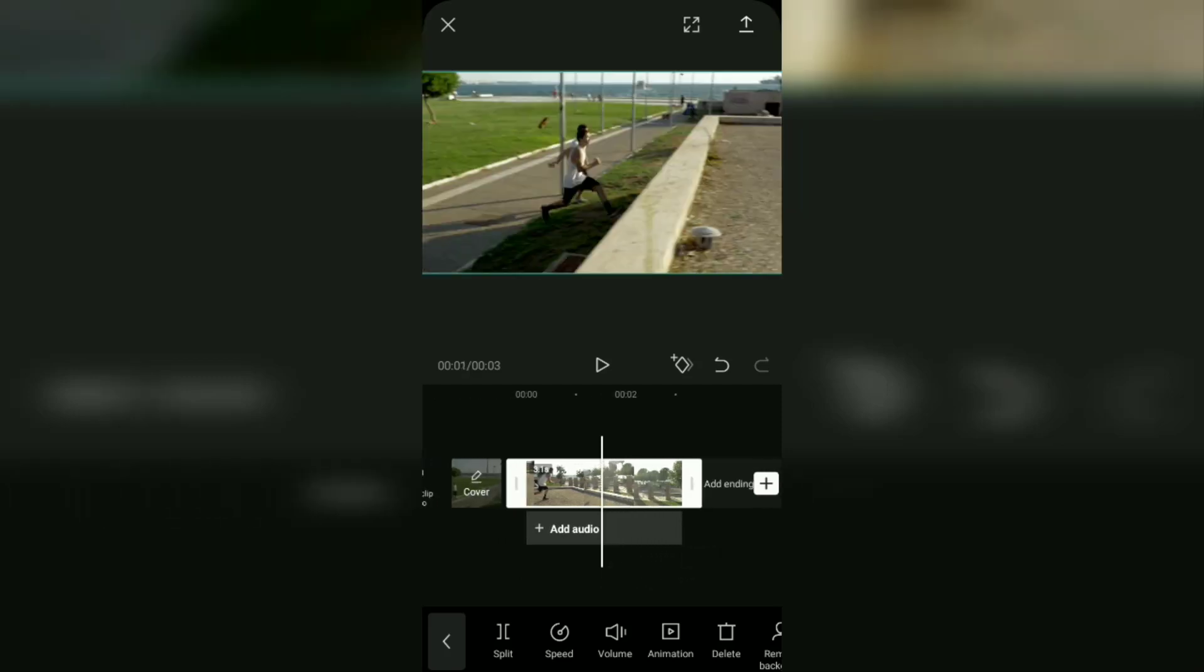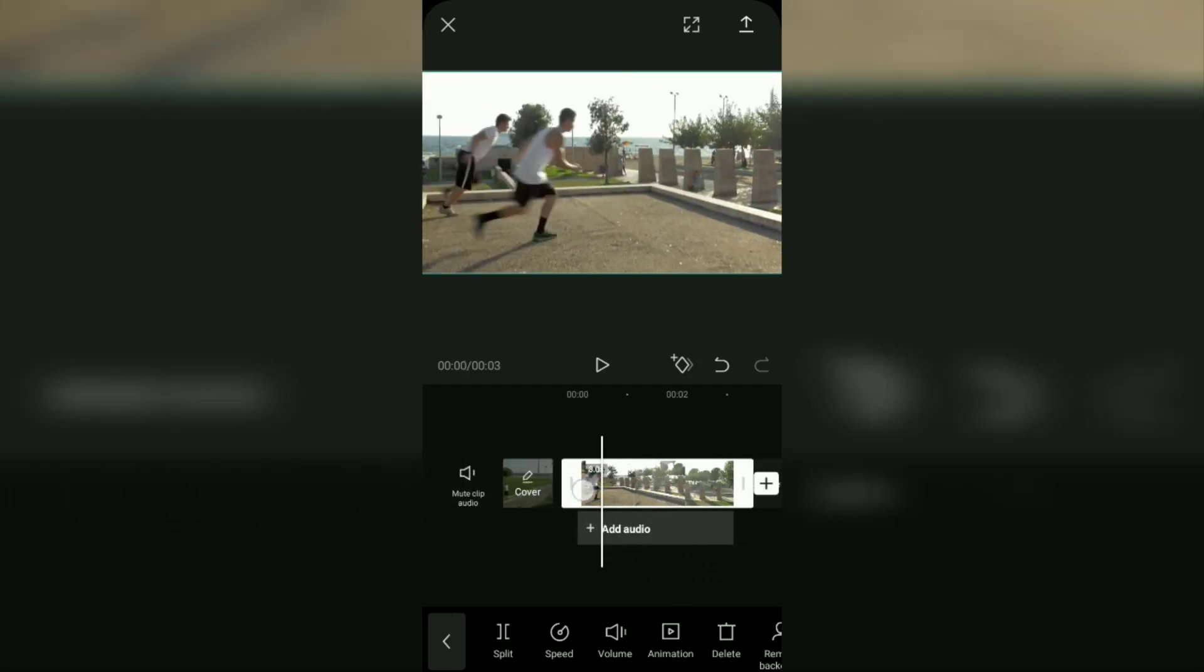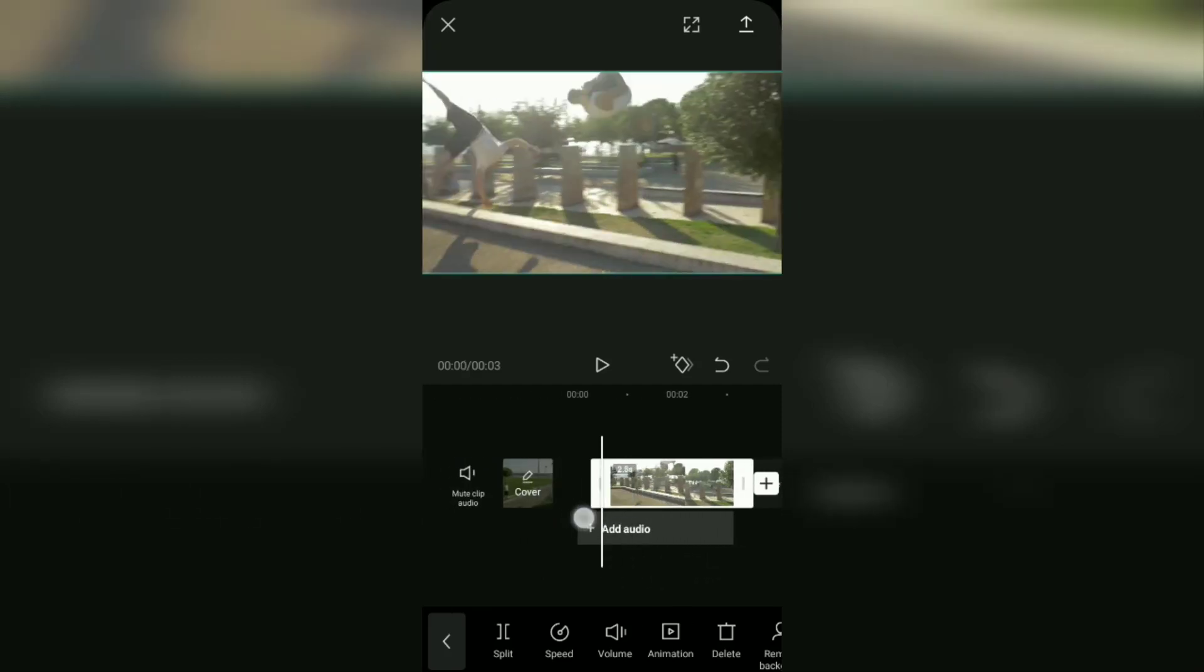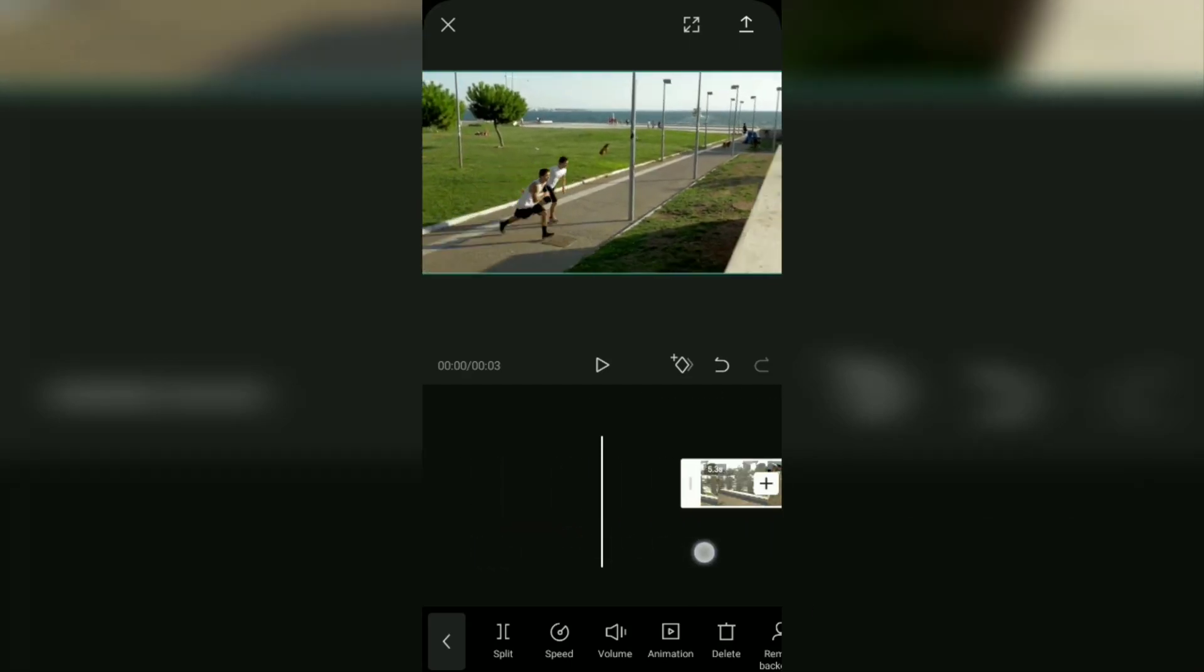Vice versa, slide the white line at the beginning of the video frame to the right to crop the beginning of the video like this.